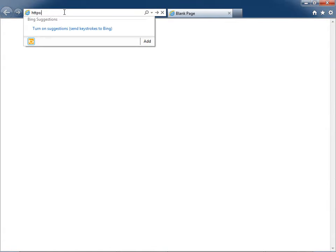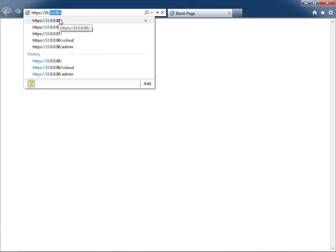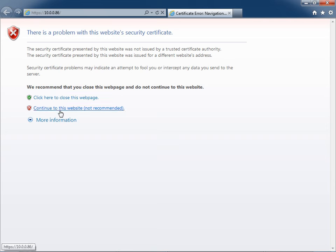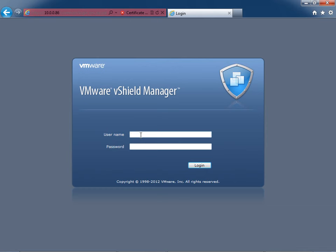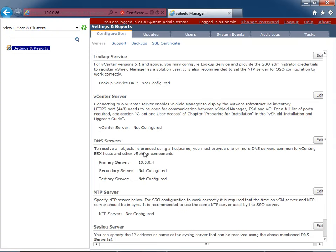I'll bring up Internet Explorer and connect to the vShield manager using HTTPS. Accept the certificate warning since the certs aren't signed. Log in as admin with password 'default'. Here's the initial configuration page — and this is pretty much all you're going to see of the vShield manager, because the rest of vShield's work will be done through vCloud Director. vShield becomes kind of an extension of vCloud — a worker or service VM.